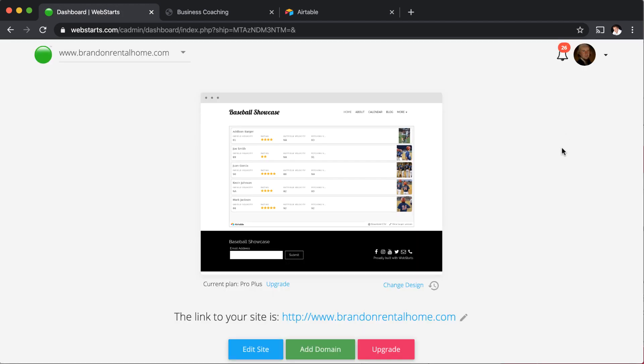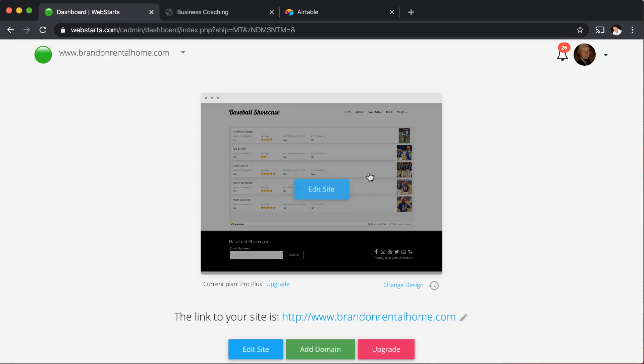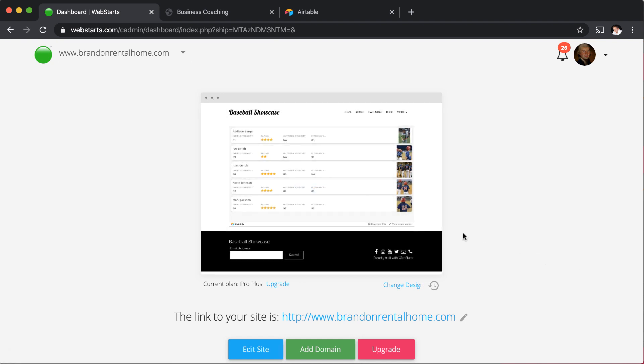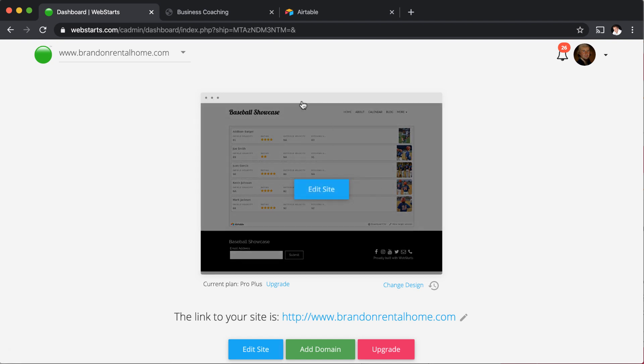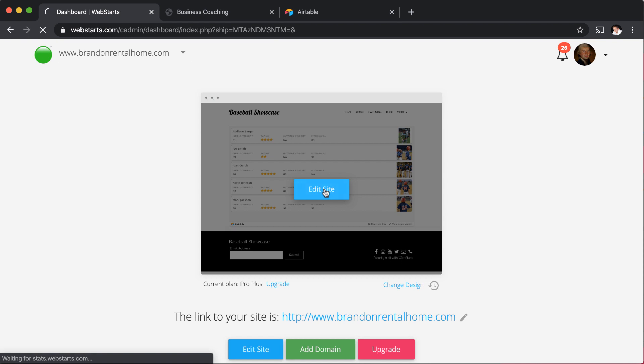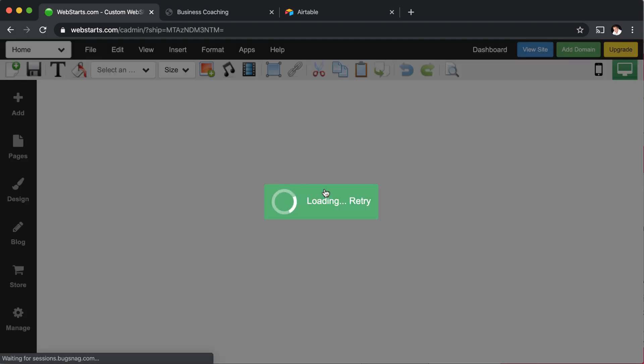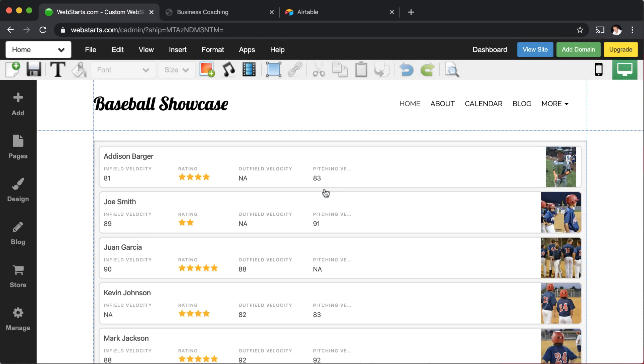Once you're logged into your account, you'll see something like this. It's called the dashboard view when you hover over the thumbnail to your website. You can click on edit site and that opens up the WebStarts page editor and that's where we'll be working today. You can see I've already added this table to my WebStarts page editor, but I'm about to show you how I did that.